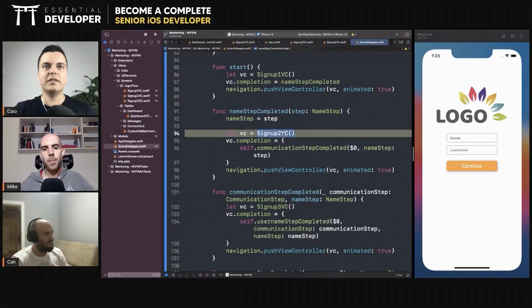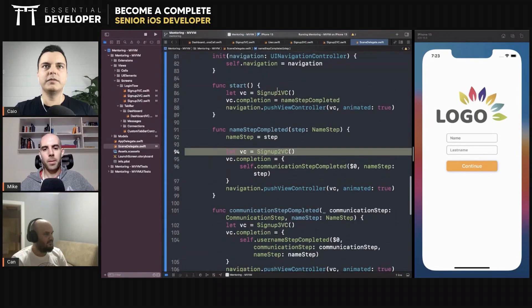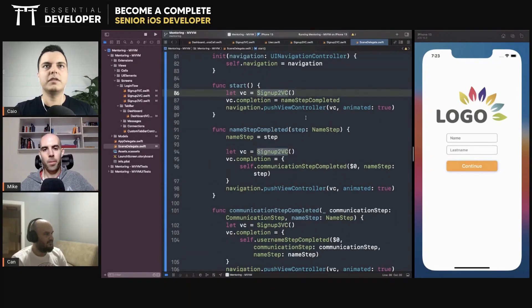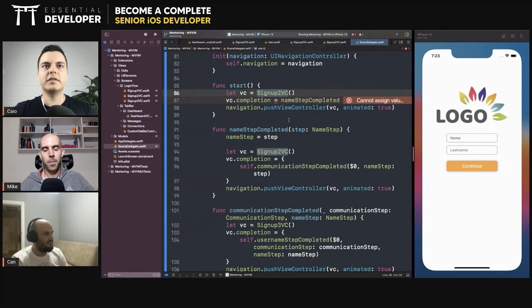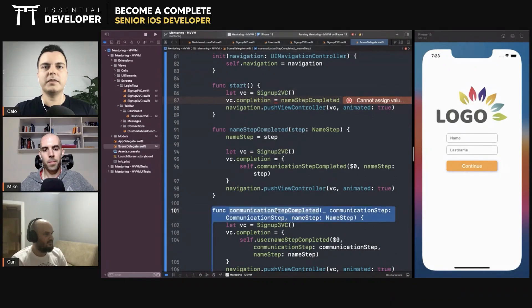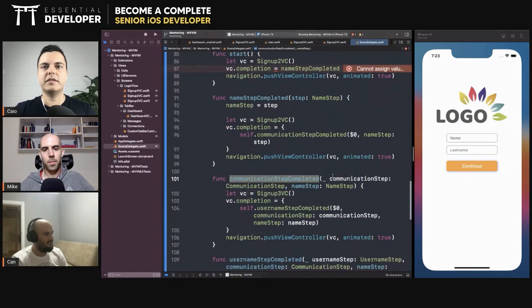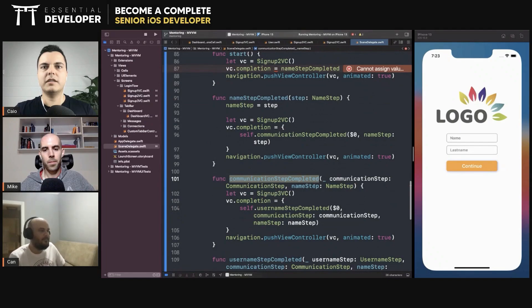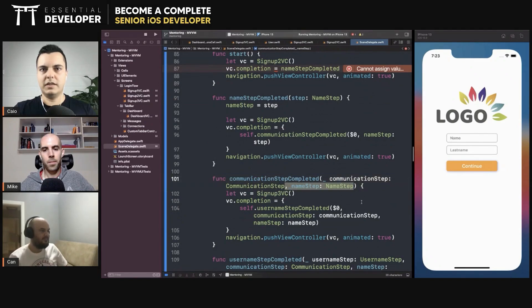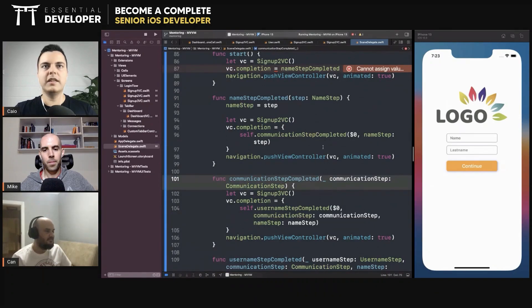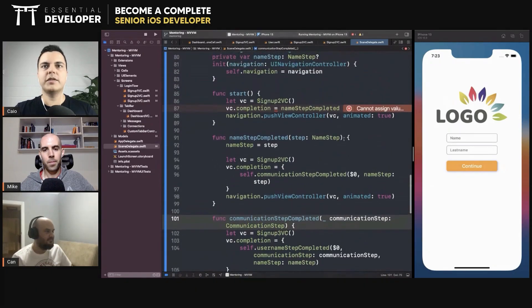So we start, let's say, with the VC2. And you will complete with communication step completed. And you will ask for the name.